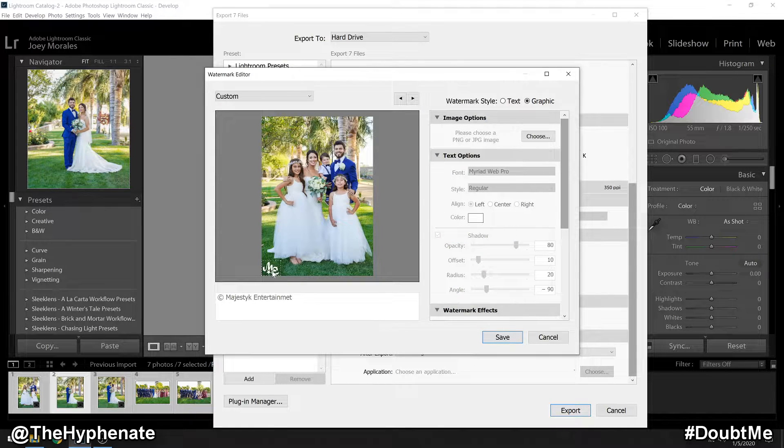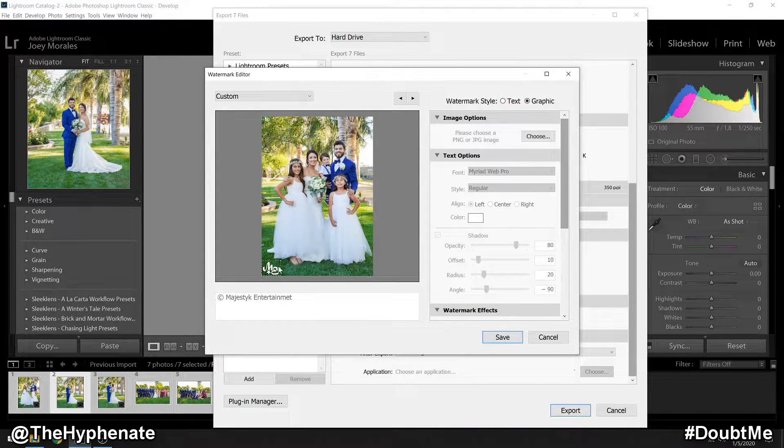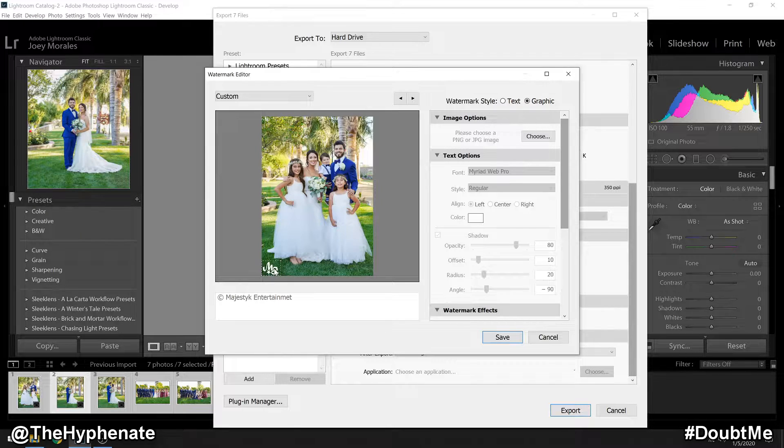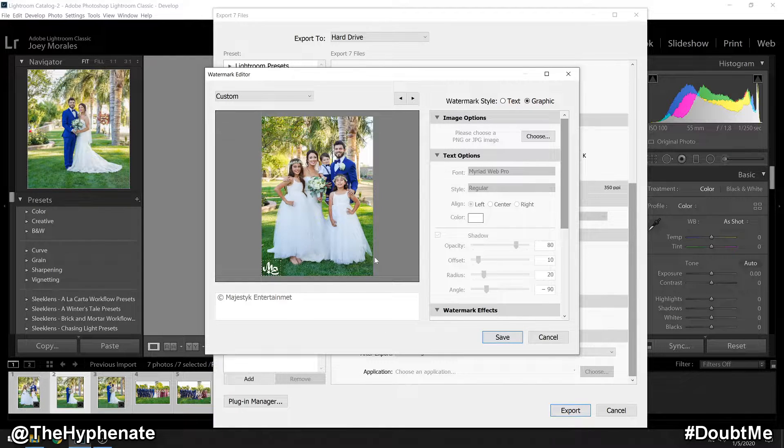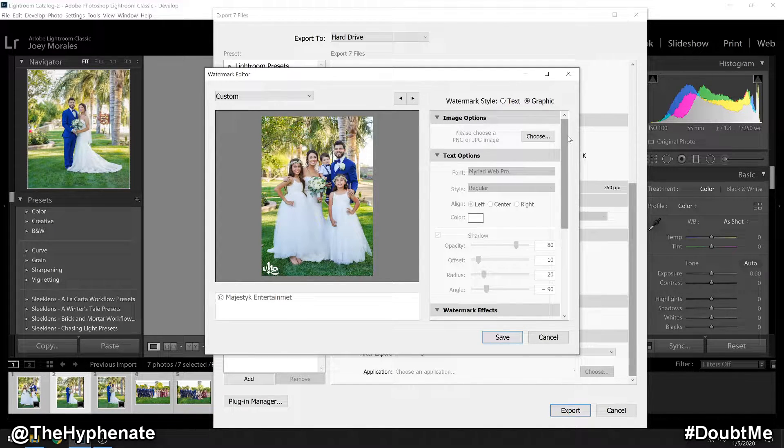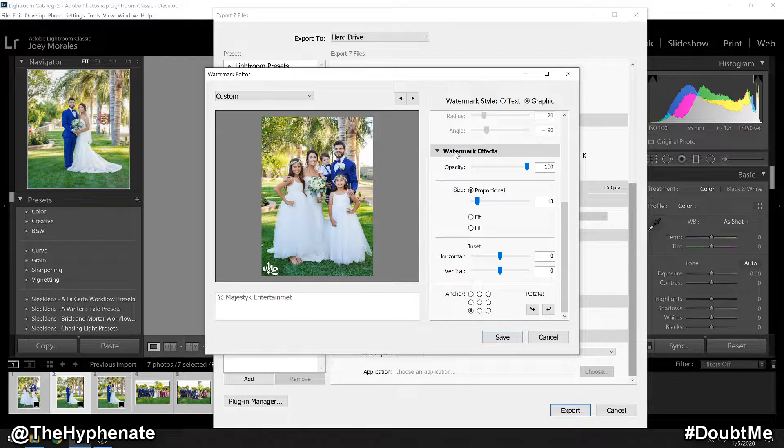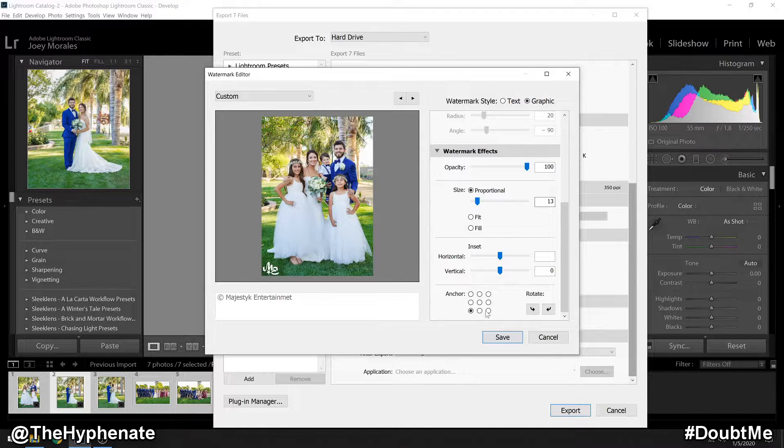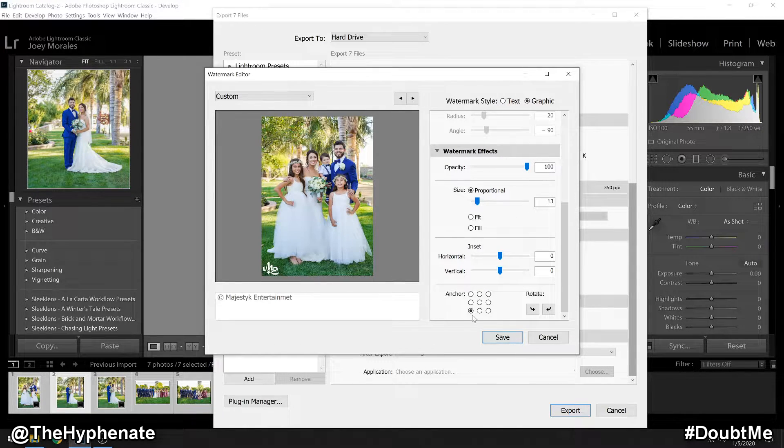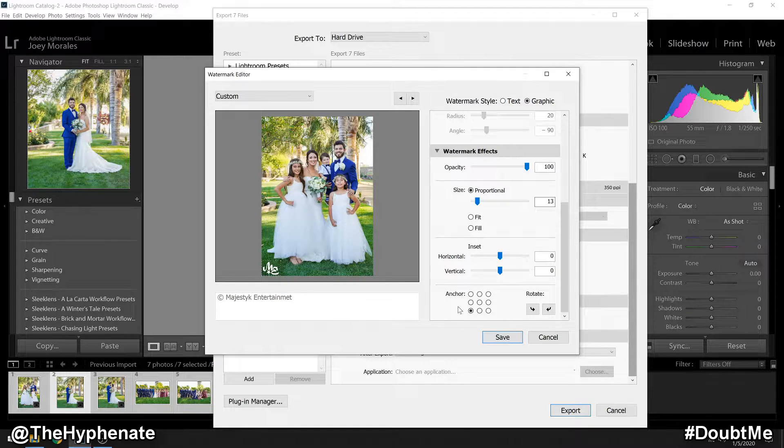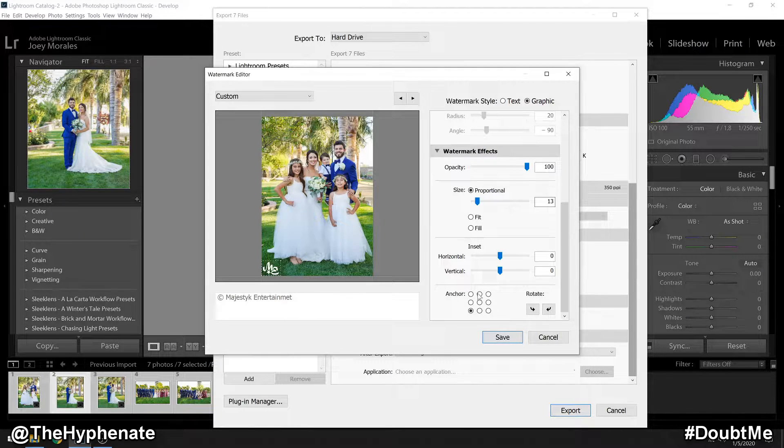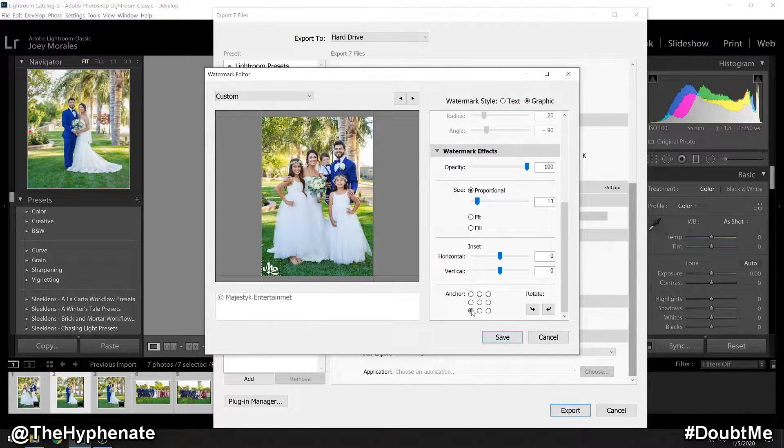Then you'll see here now it's at the bottom left corner. We can make adjustments to where the logo is located by scrolling down. Now under watermark effects, you have different things that you can adjust. First and foremost, let's start off at the bottom.